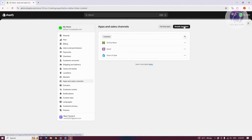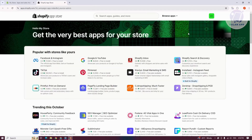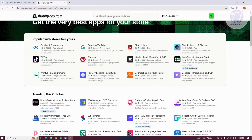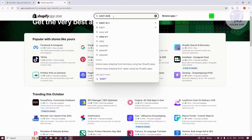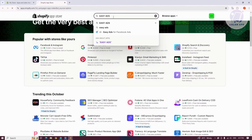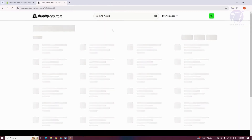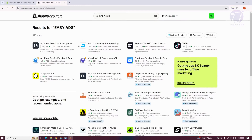What we need to do next is click on the Shopify App Store at the top right. From here, let's go ahead and search for EasyAds and press enter. Look for the option that says EasyAds for Facebook Ads and click on it.